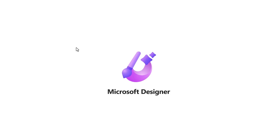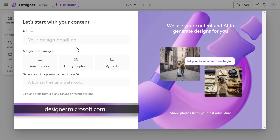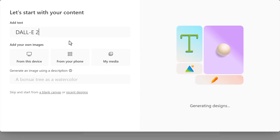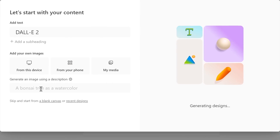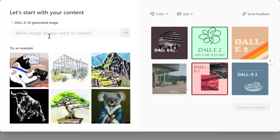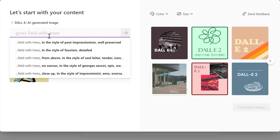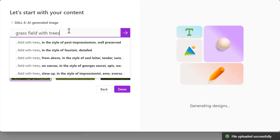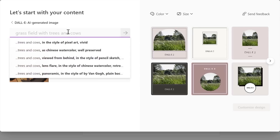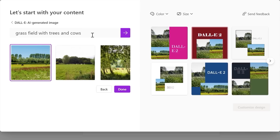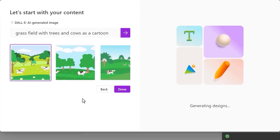Here in the Designer preview — you can find this at designer.microsoft.com — I'm going to add a design headline, say DALL-E 2. Here I can generate an image from natural language. I'll type 'grass filled with trees,' and you'll see Designer gives me some nice recommendations to augment it. But I'll keep things simple and just add cows. Now, if I want to change the look, I can add 'as a cartoon,' and that's starting to look closer to what I want.